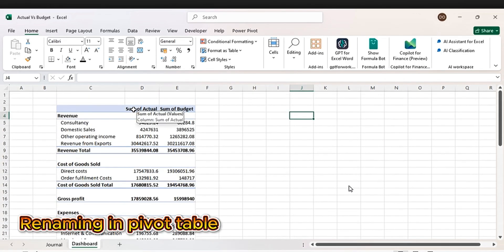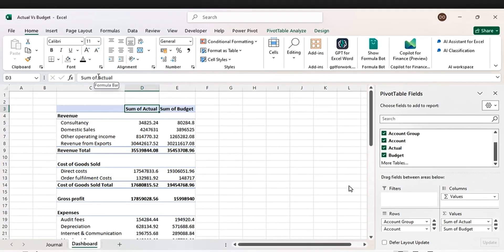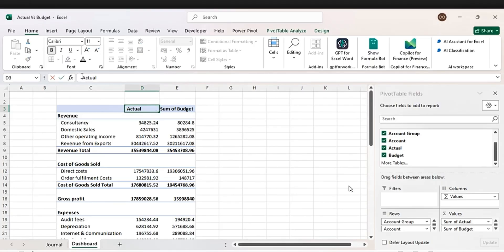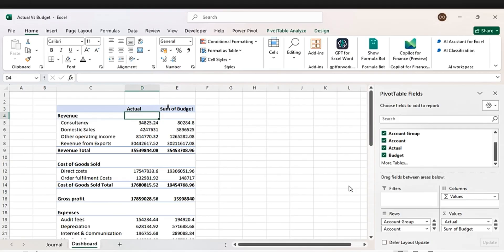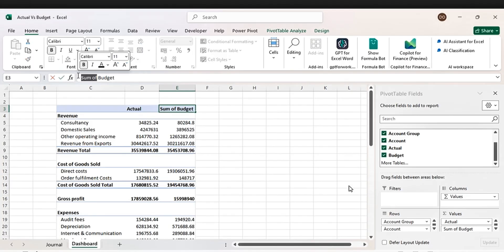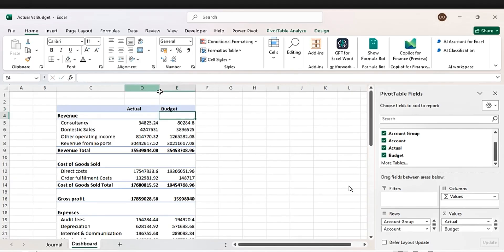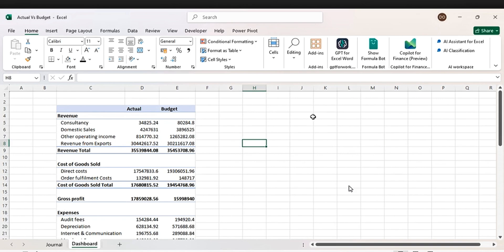The next thing is to rename these columns. Delete the current name. Ensure you put a space before the word 'Actual', or else it will not work. Delete the budget label too, and make sure you leave a space before 'Budget'.